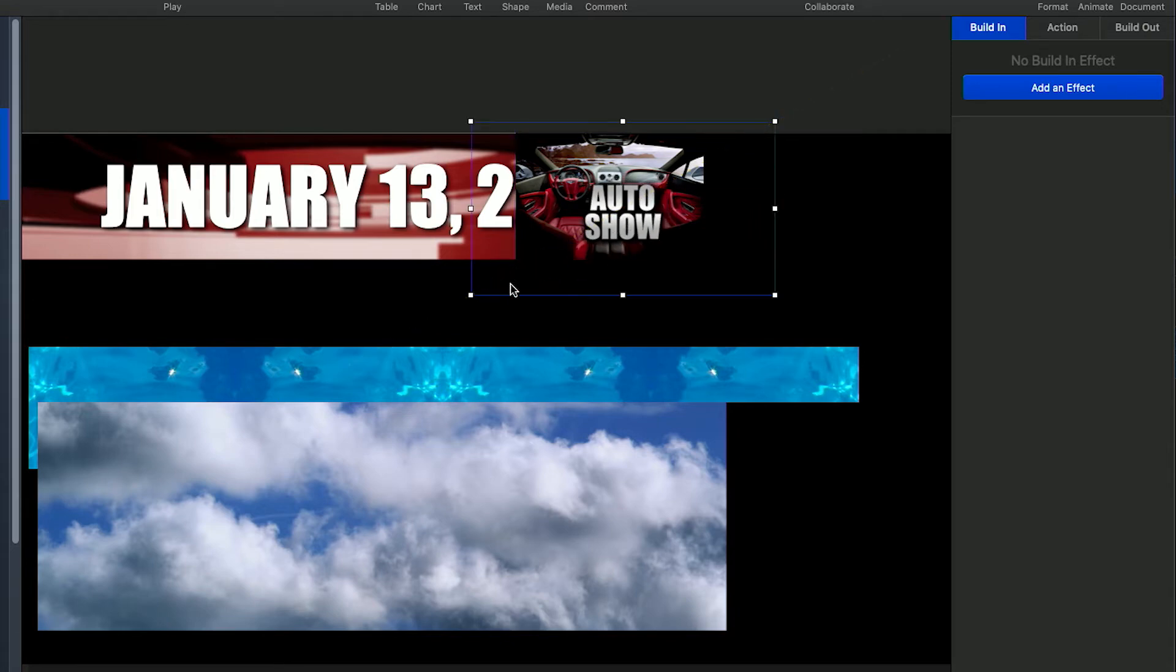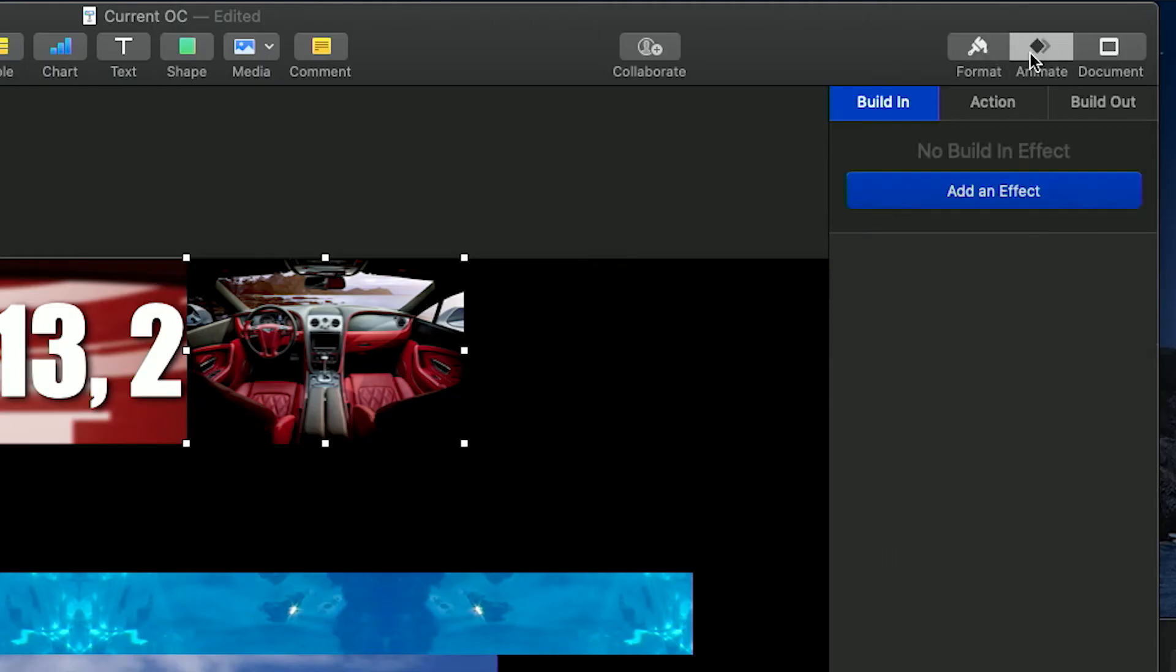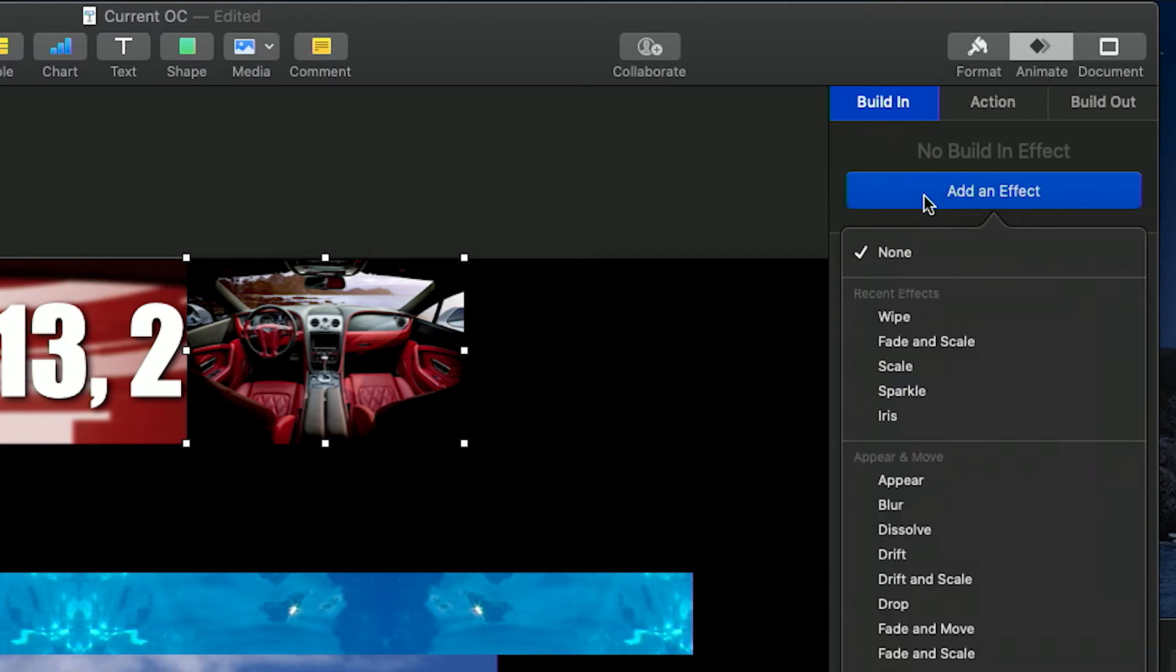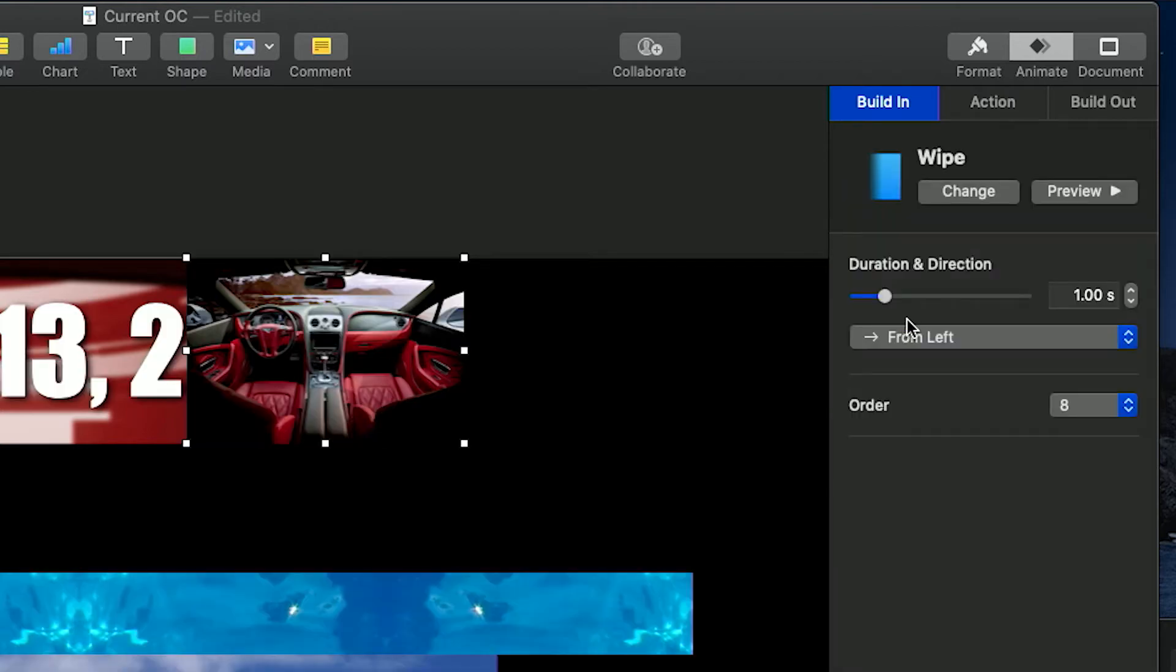Click on the background image and go to the top right, selecting animate, and then add an effect under build in. Select your desired transition. Fades, wipes, and scales typically work well.